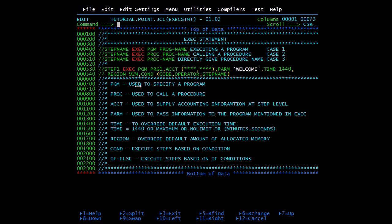We have two positional parameters: PGM and PROC. PGM is used to specify and execute a program, and PROC is used to call a procedure. JCL procedures are a set of JCL statements grouped together to perform a particular function. They are usually the fixed part of the JCL, and we can call a procedure from any JCL.